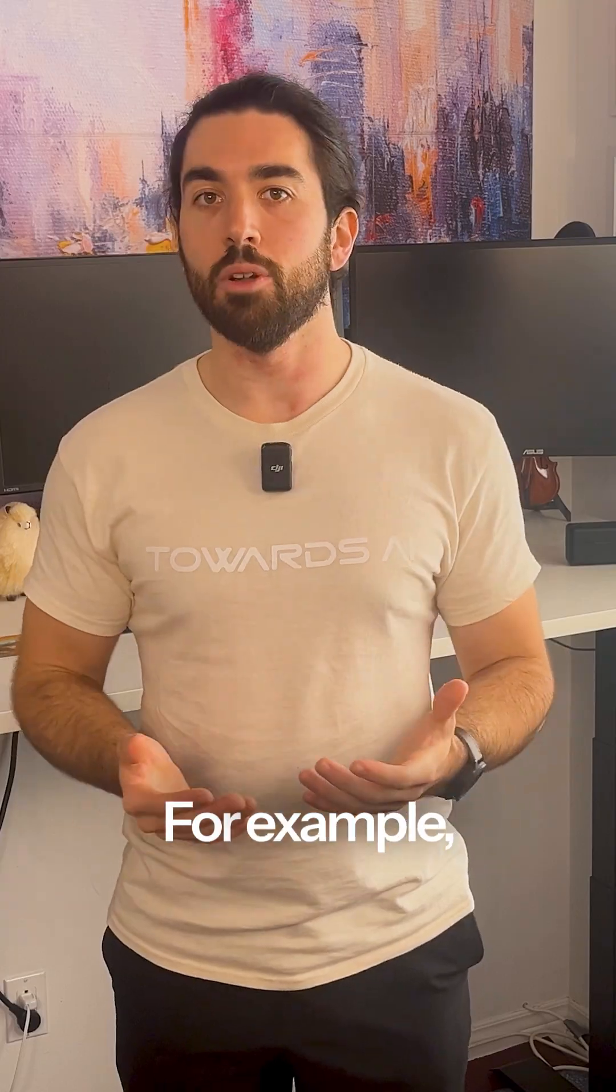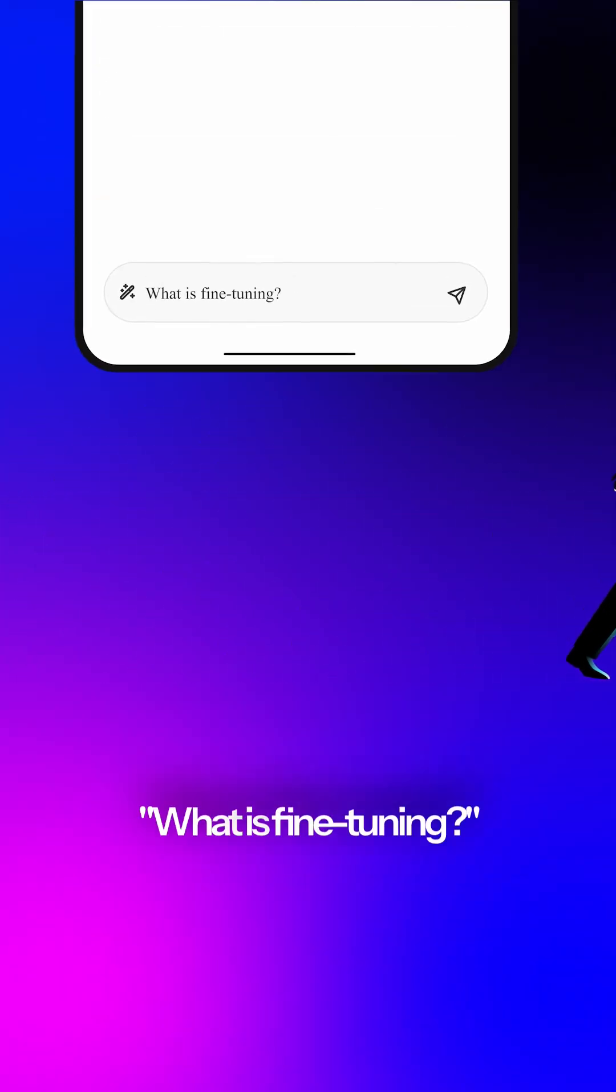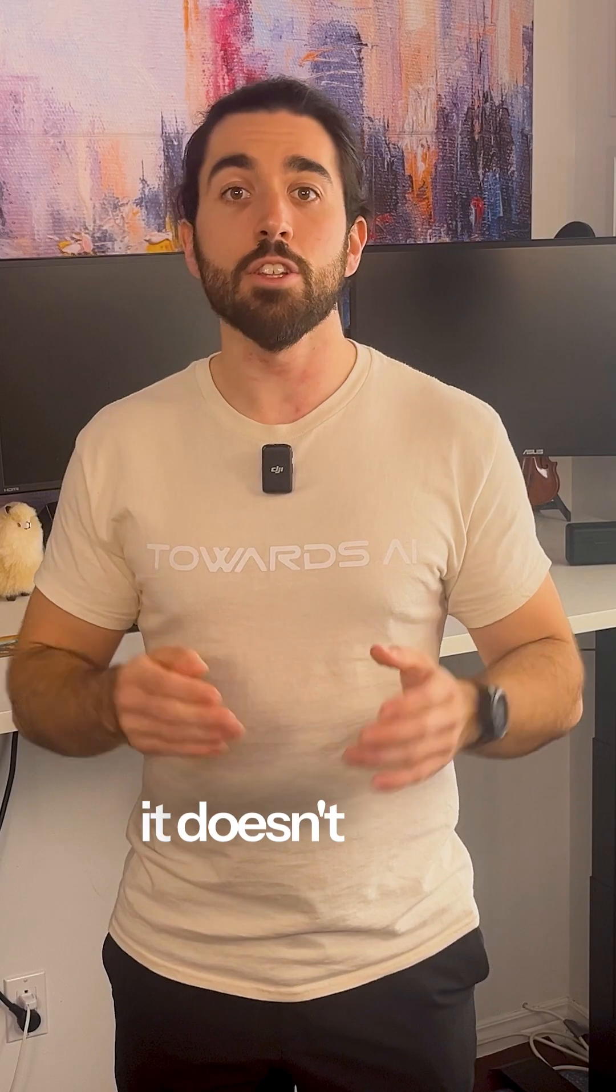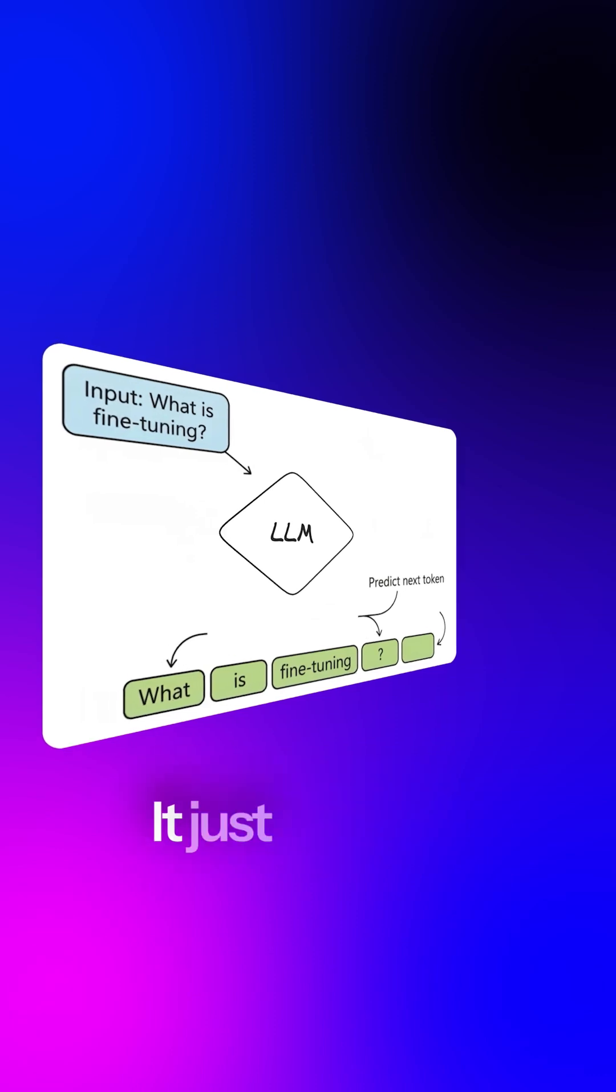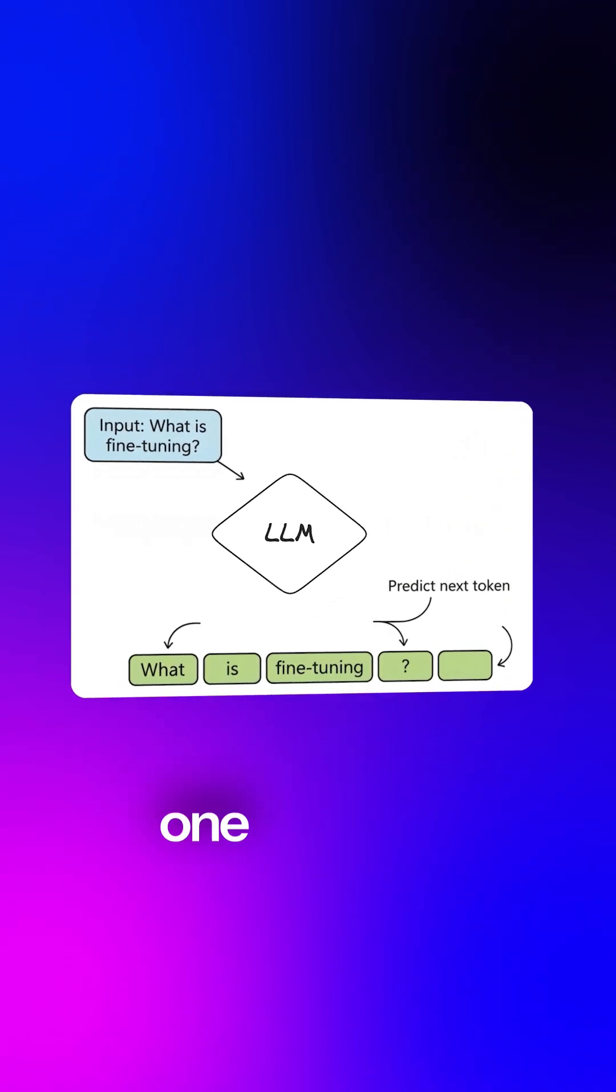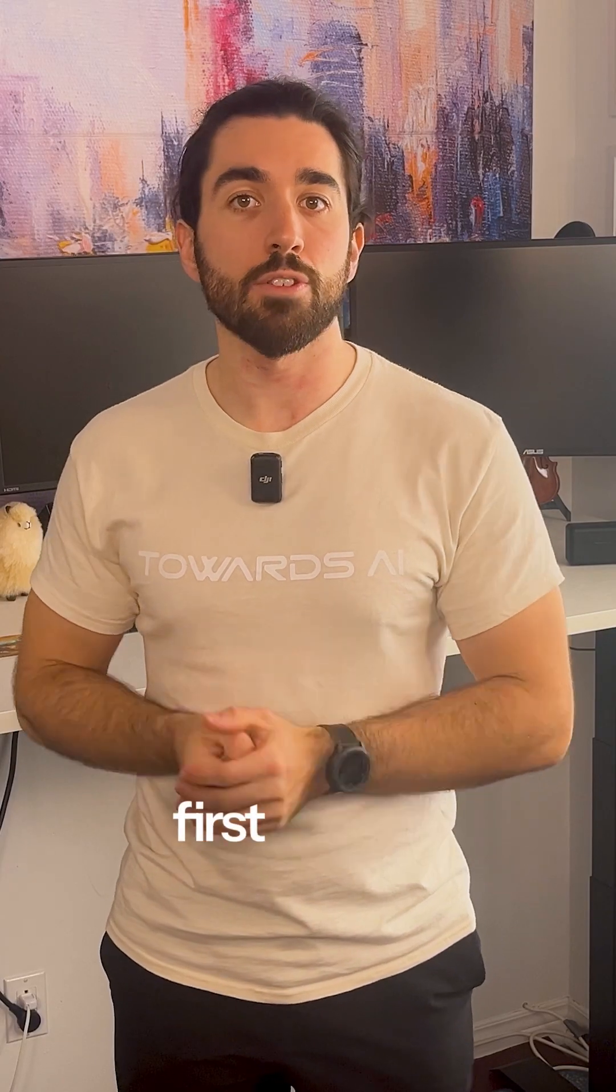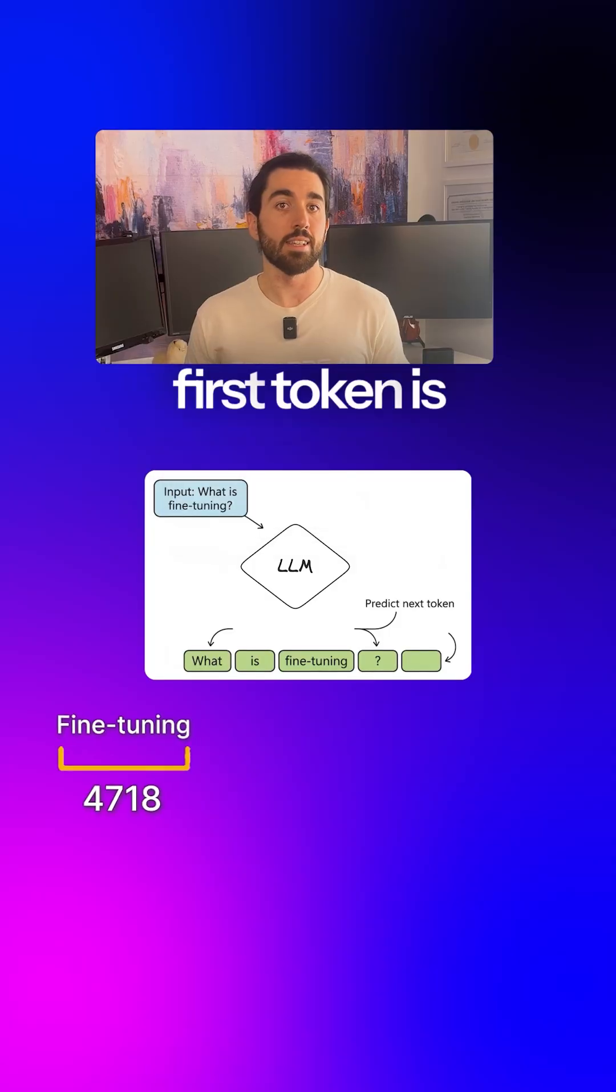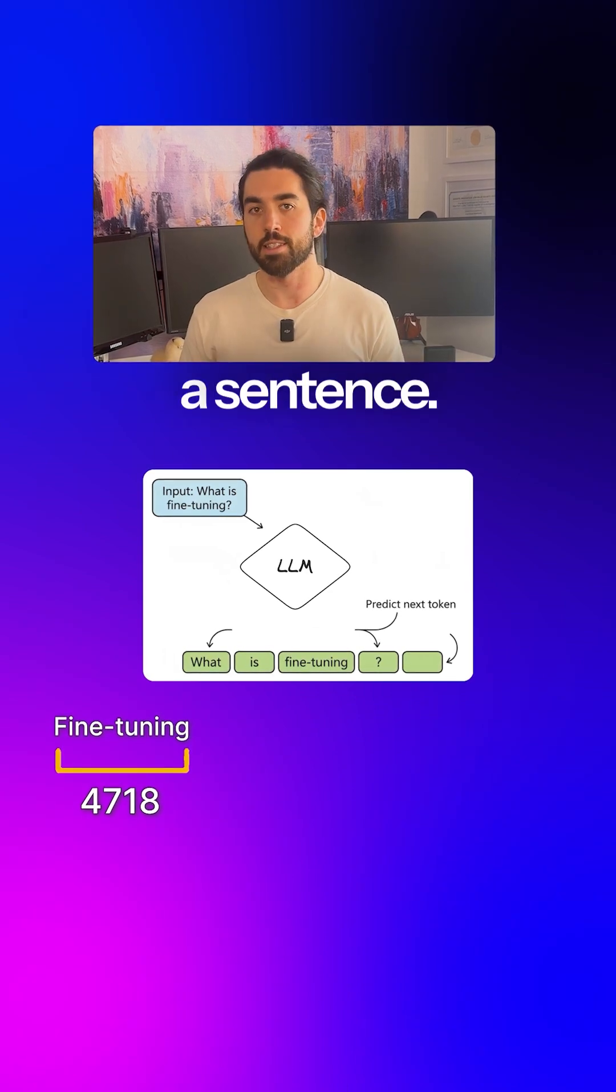For example, if a user asks ChatGPT what is fine-tuning, it doesn't know the answer. It just predicts the next token one at a time. The most probable first token is fine-tuning, just to start a sentence.